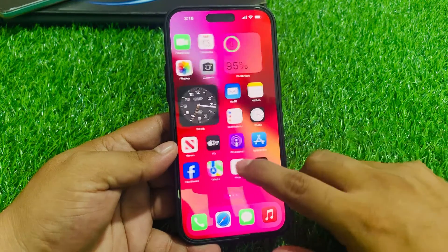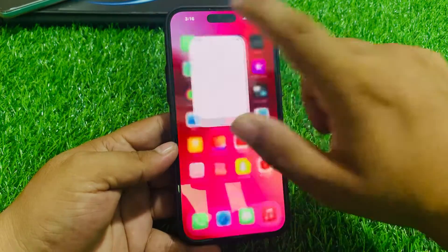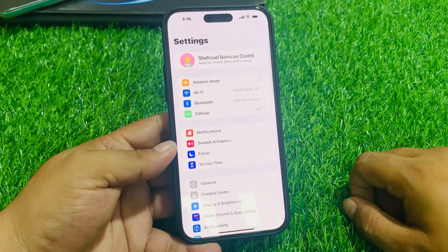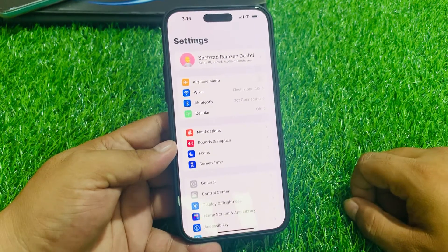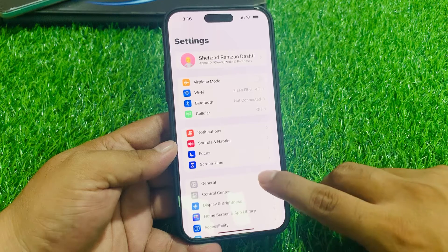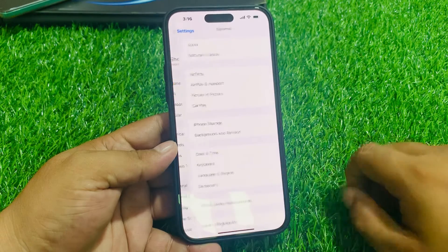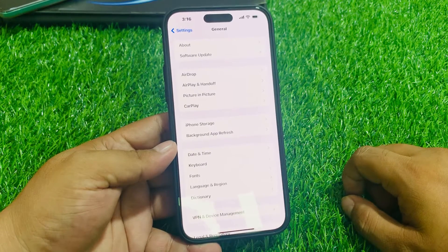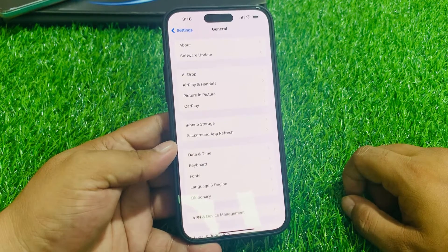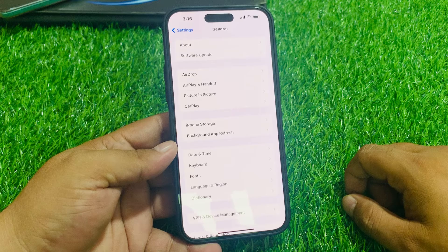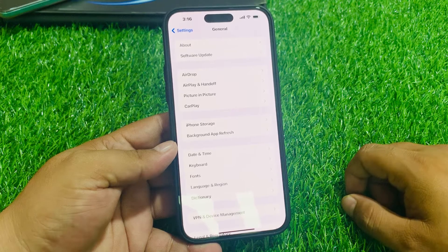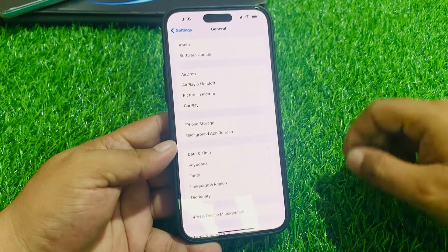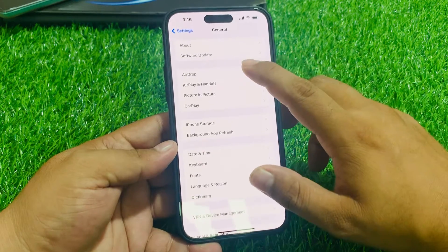Tap on the Settings app, then scroll up a little bit to find General and tap on it. You can see many options appear on screen. Tap on the second bar — the first option is AirDrop.